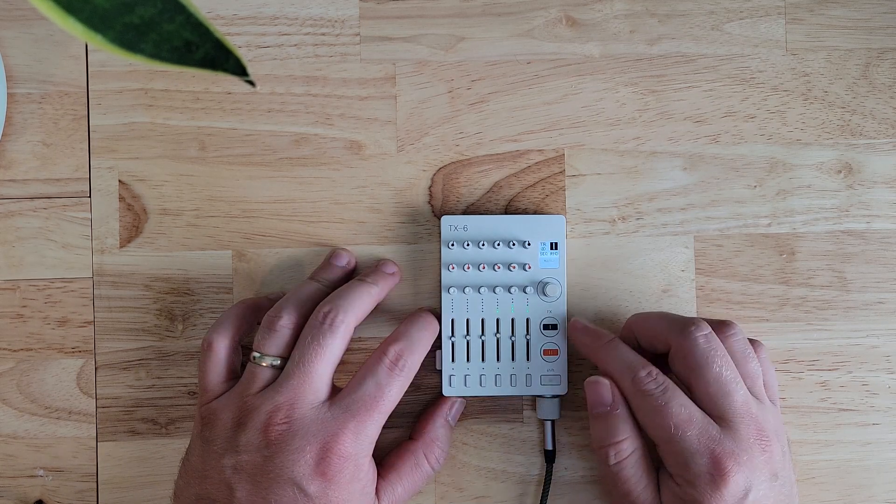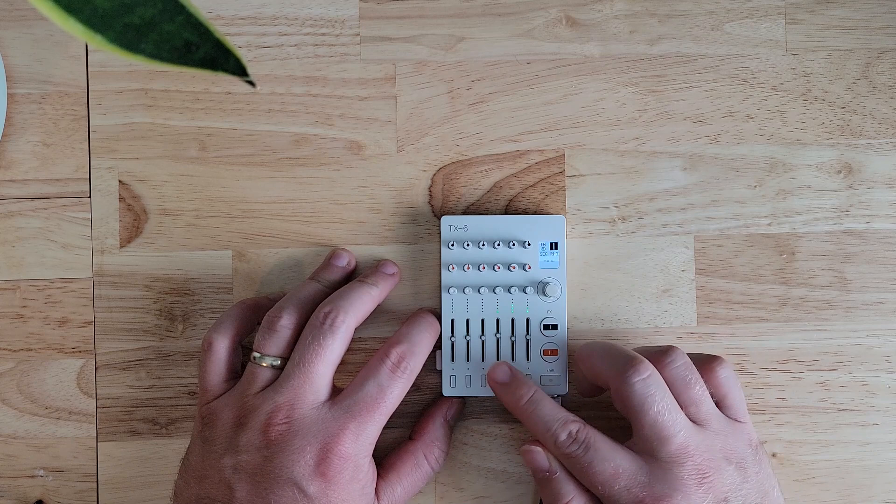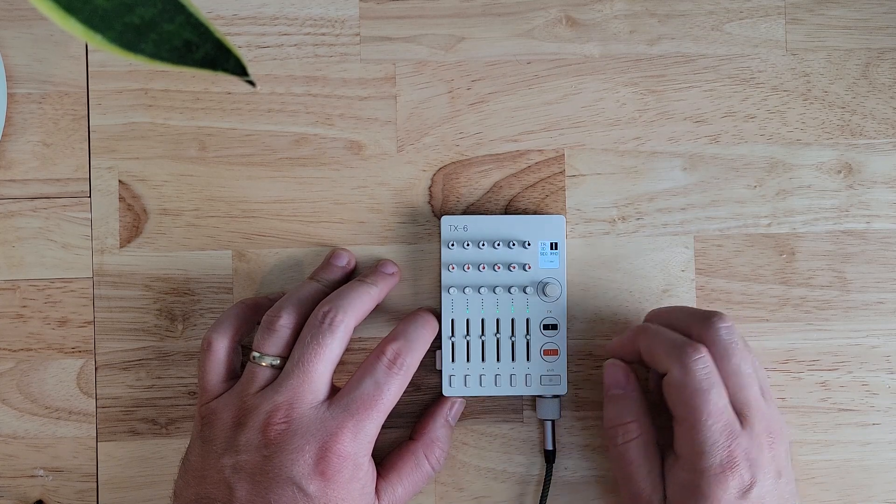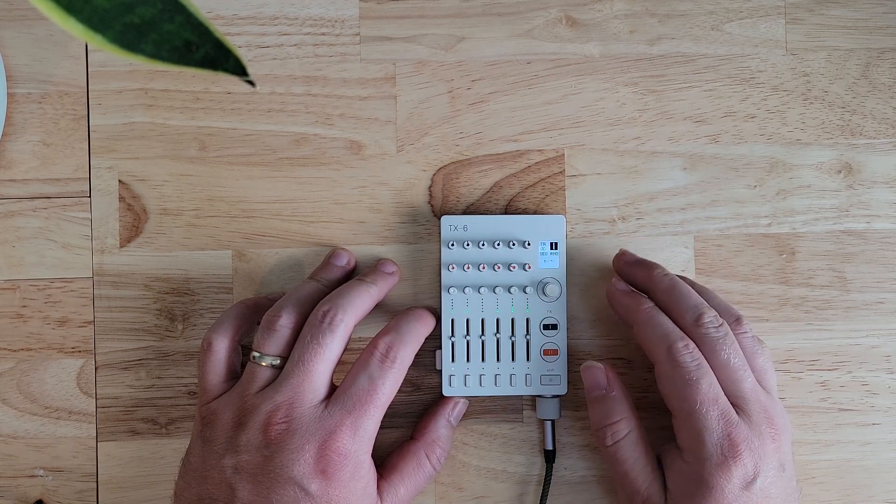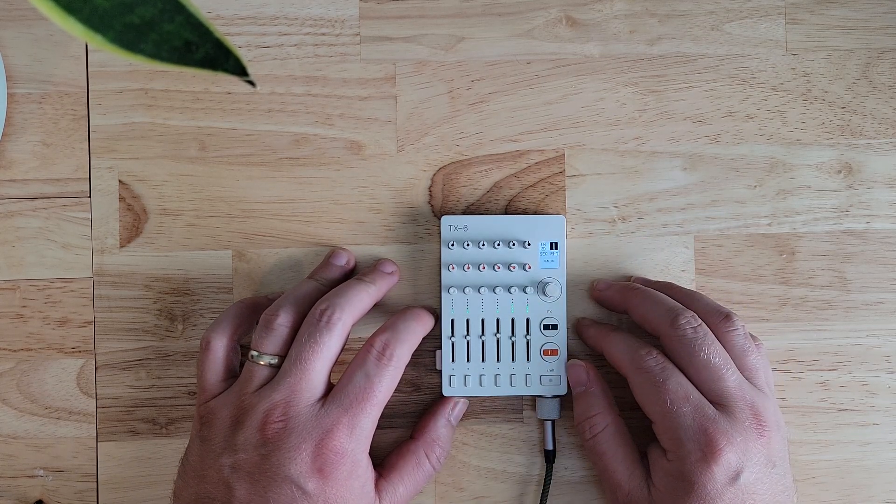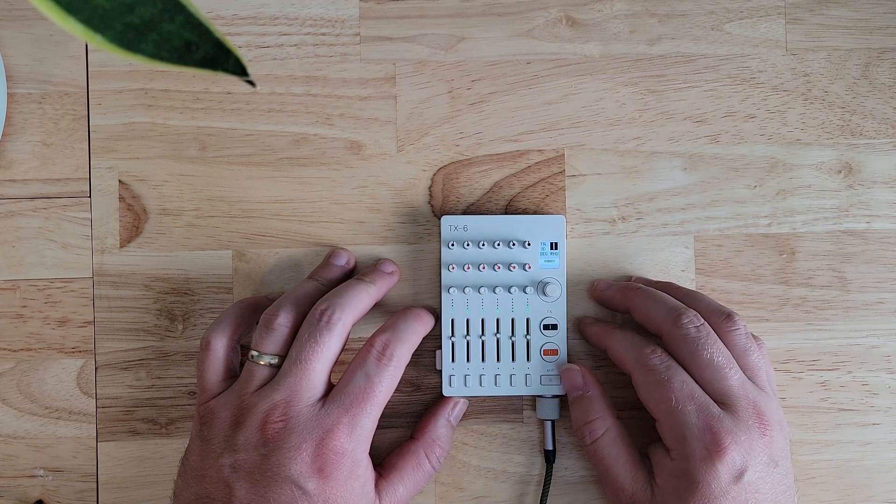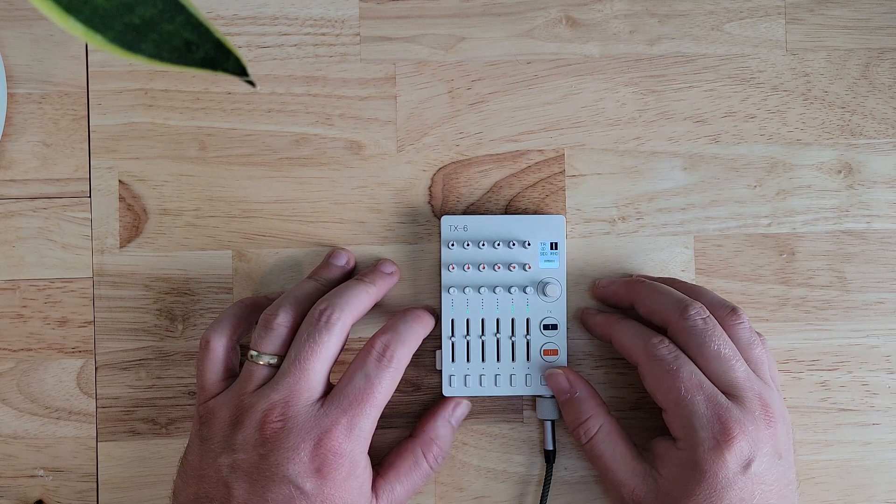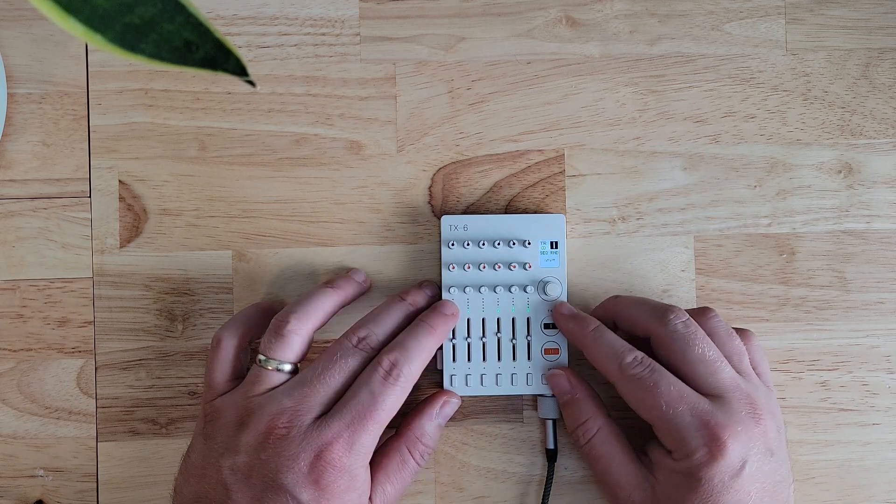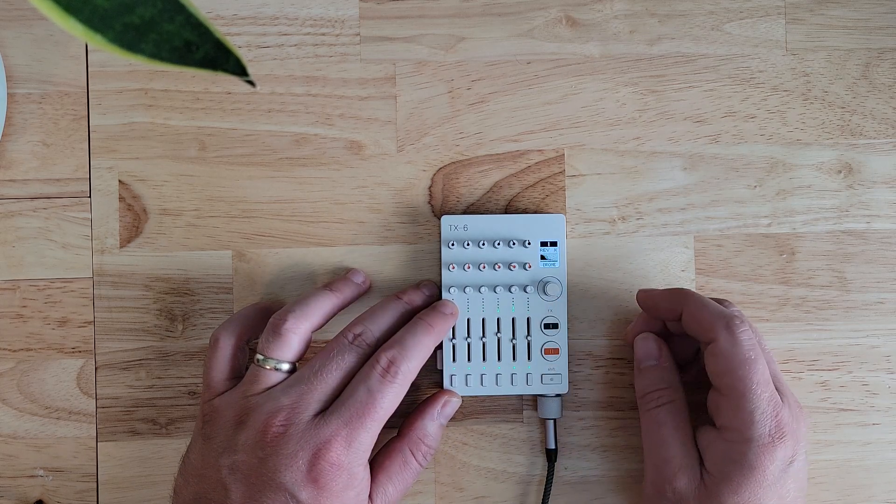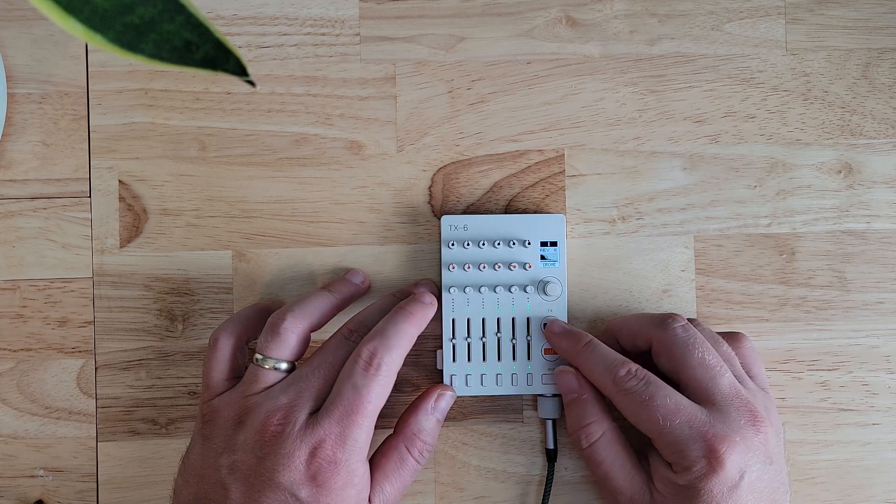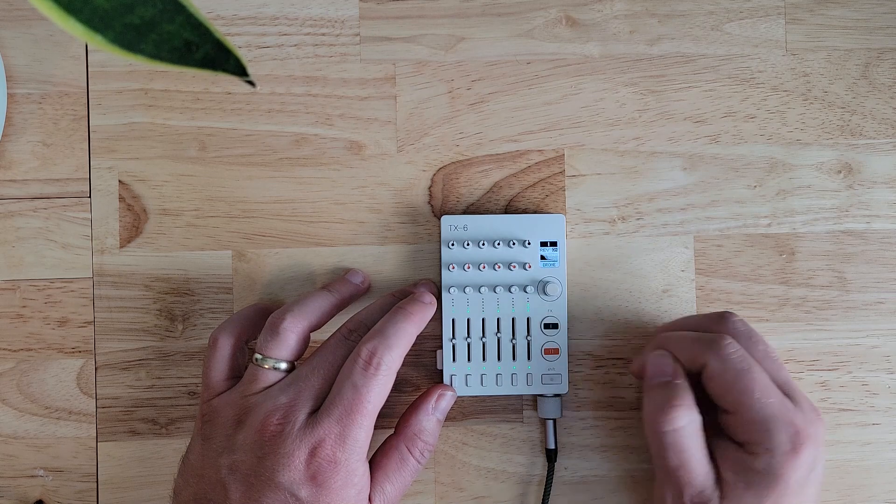These are now the oscillators with a completely dry signal. Now we can start to add in FX. If we go to FX1, say we want a reverb, turn it on.